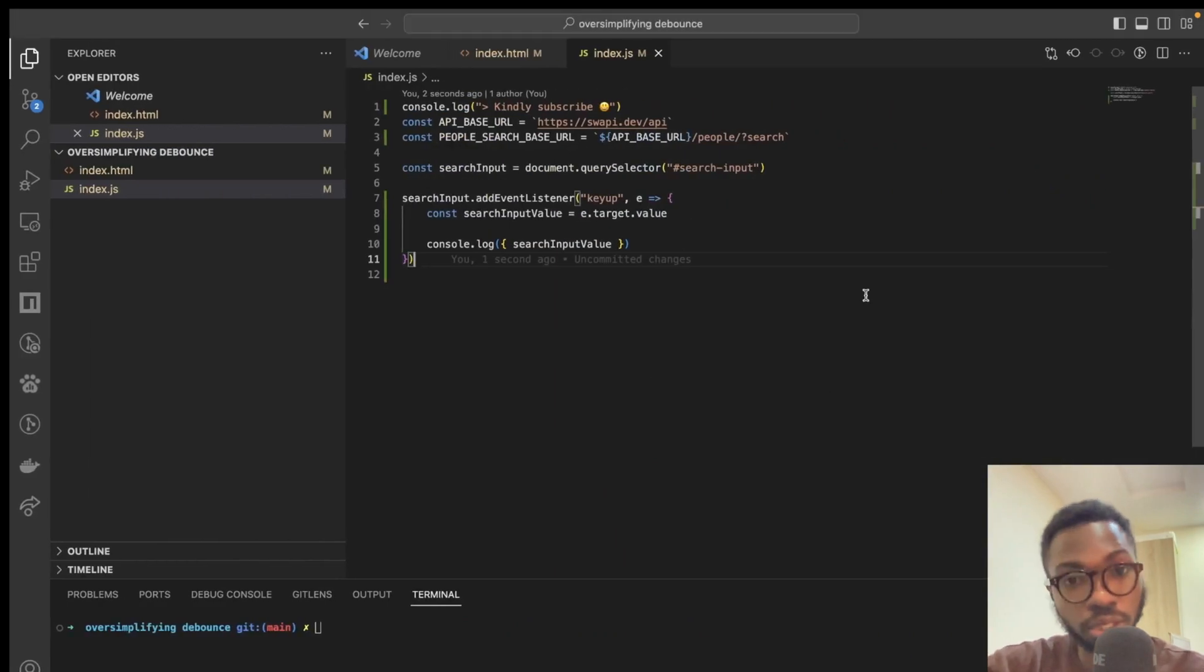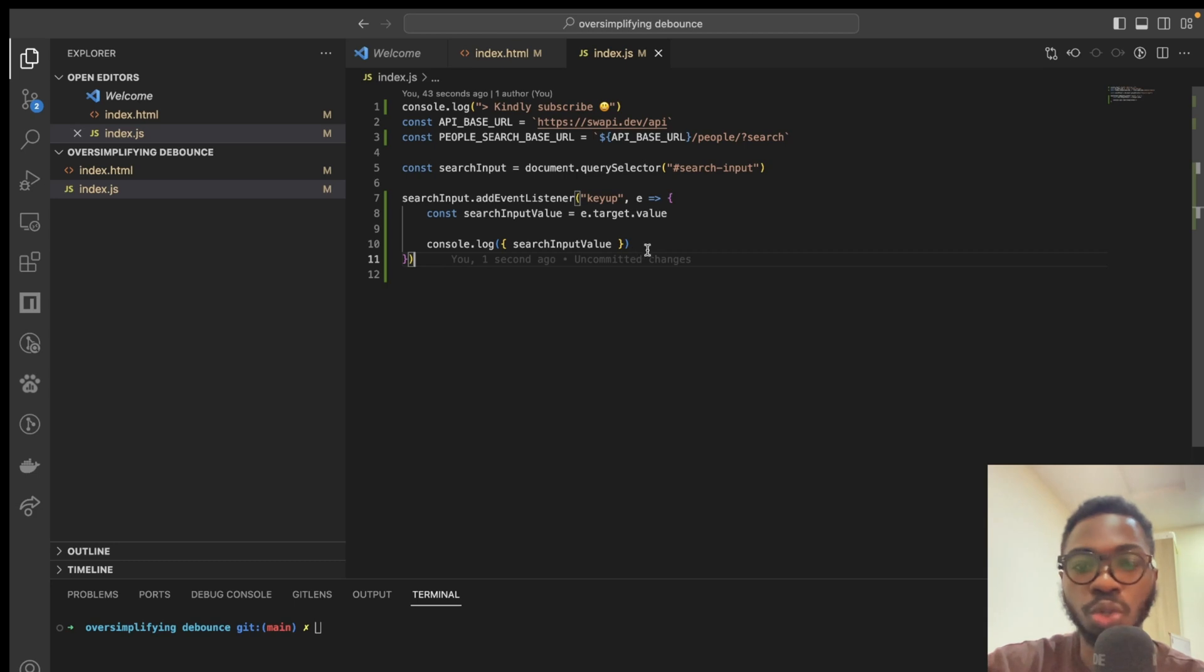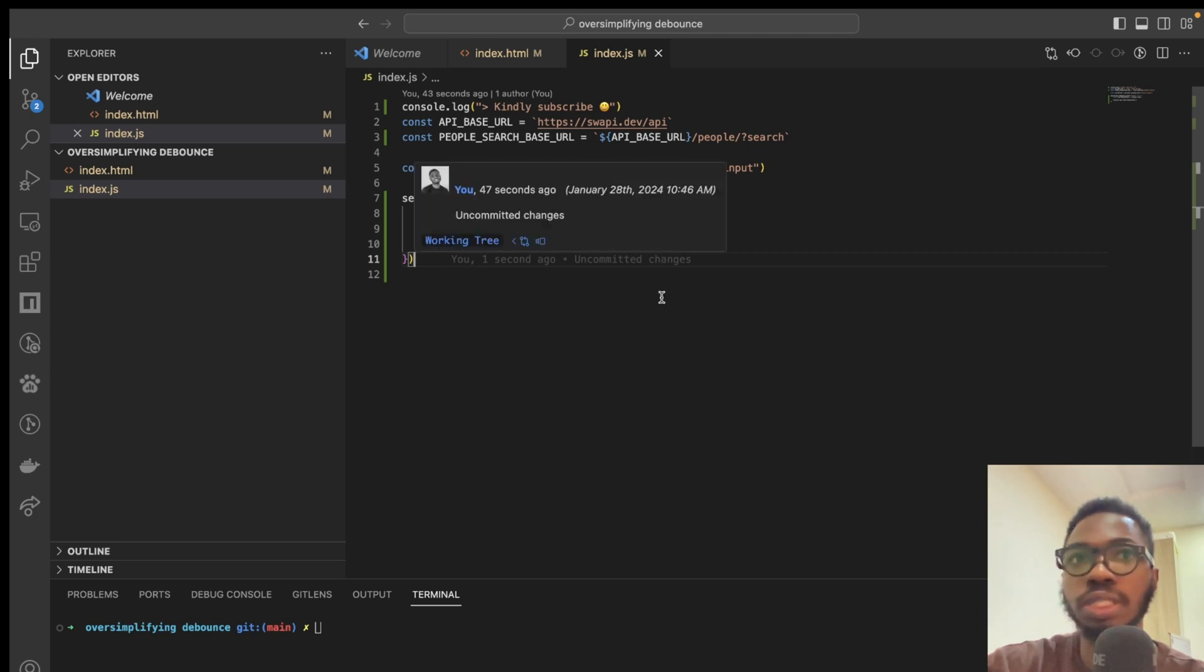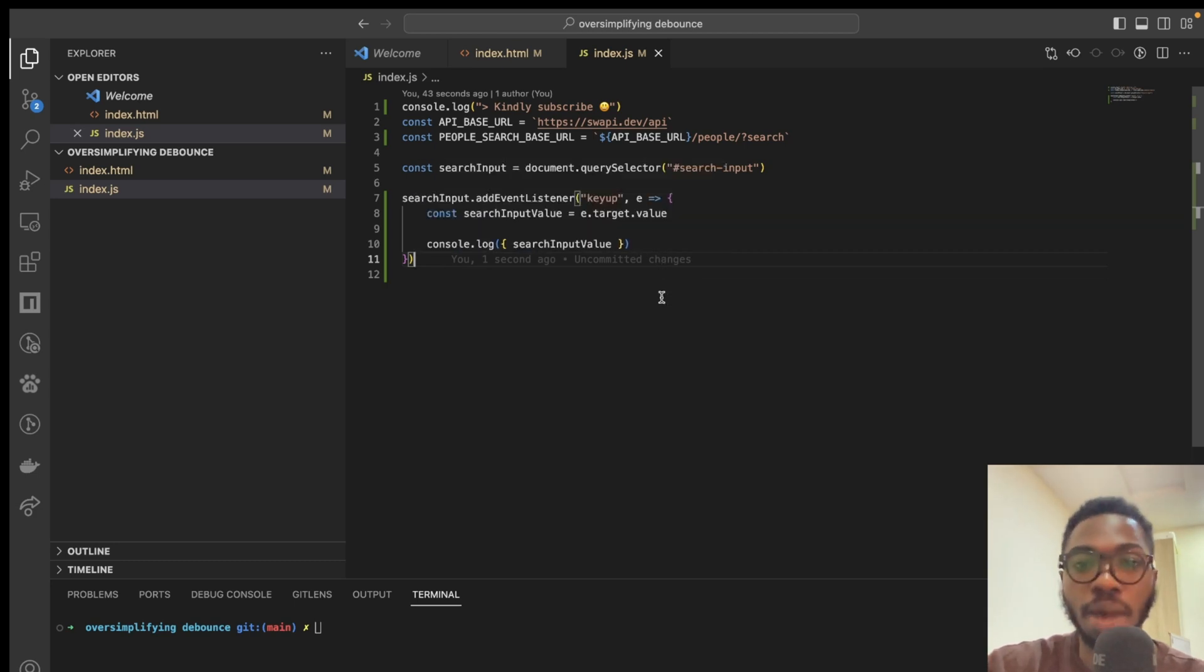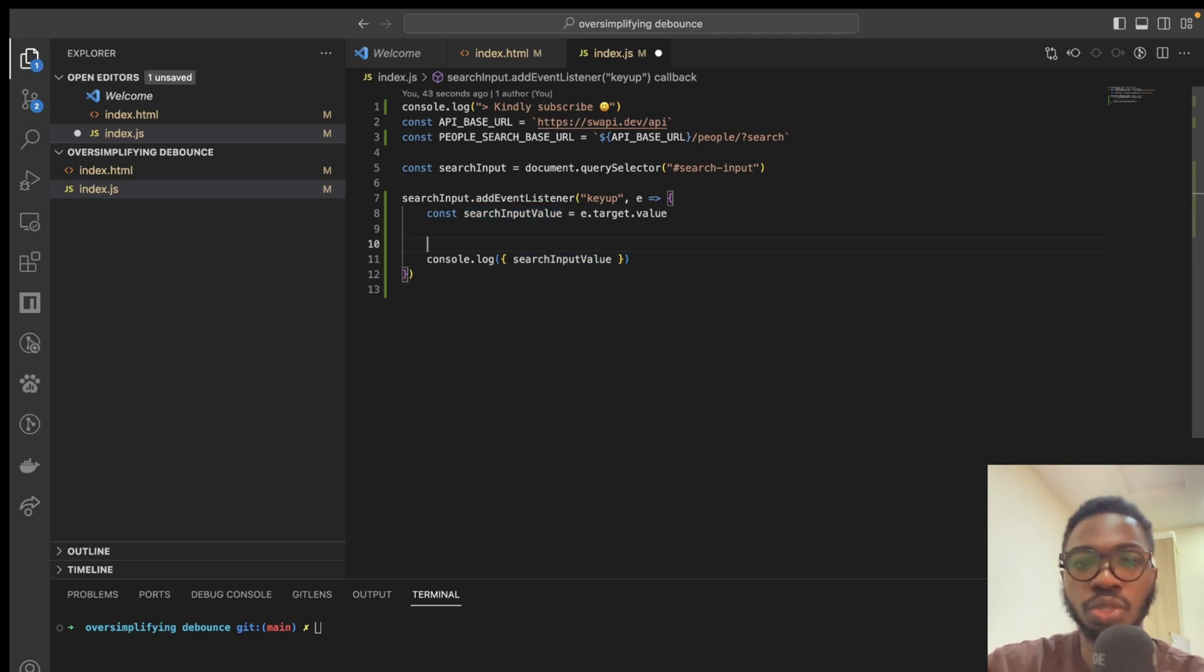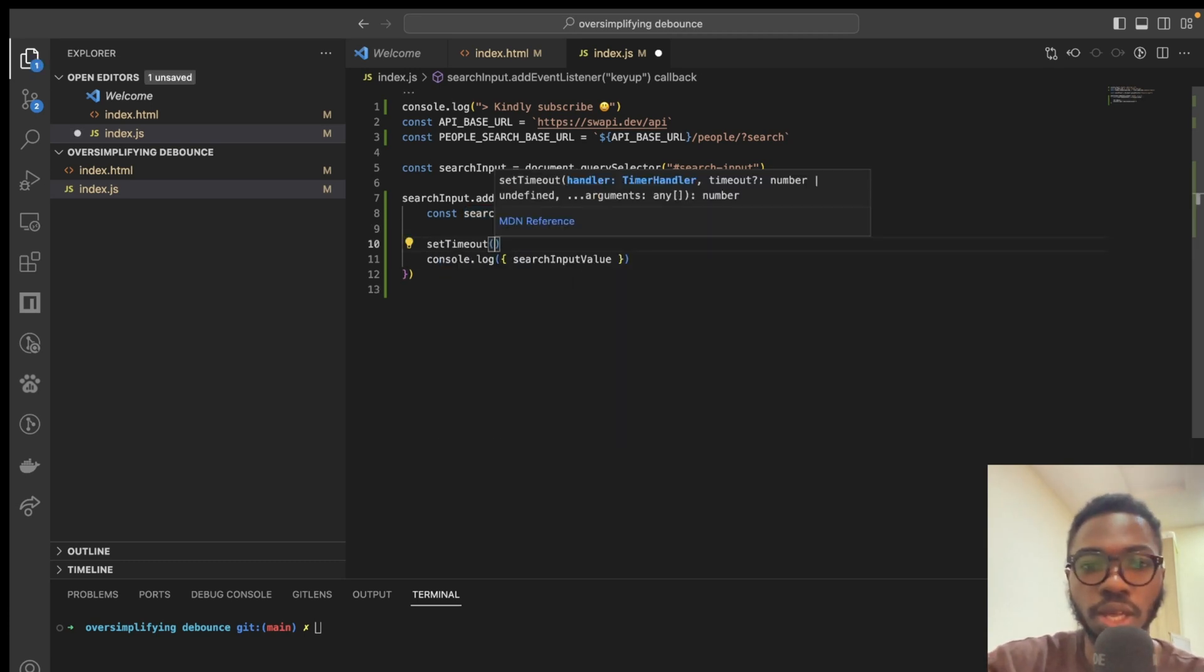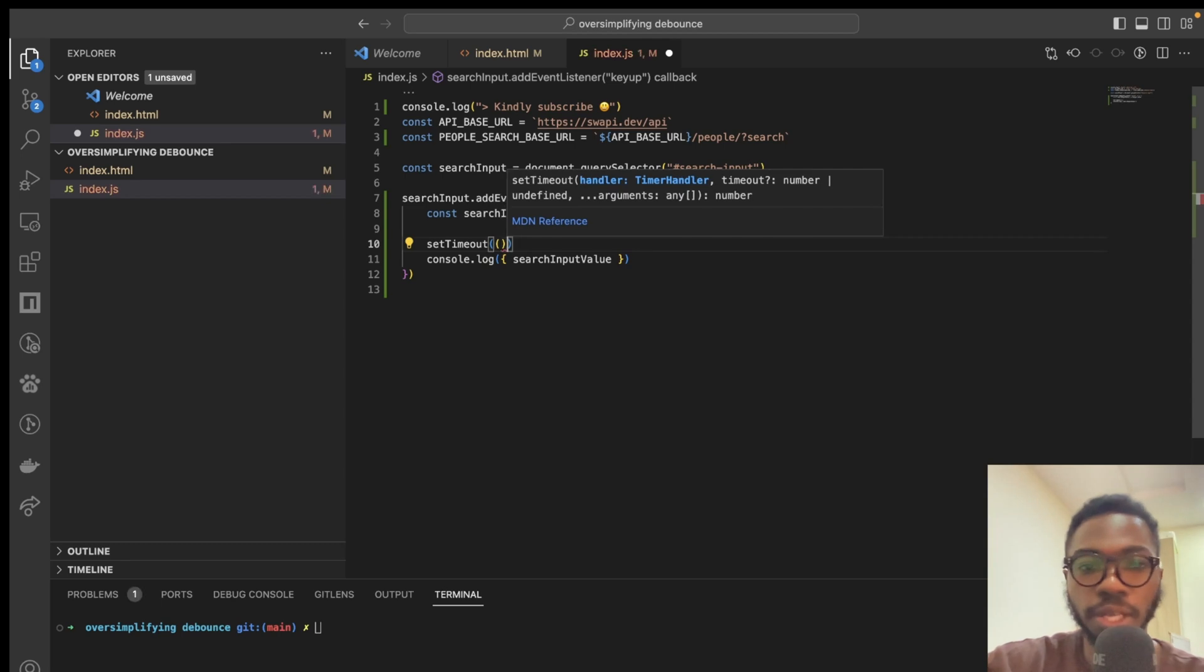So, the first thing you probably would think of is, is there a way to delay the execution of this console.log such that it does not happen immediately? And of course, the way to do that in JavaScript is to use the setTimeout function.